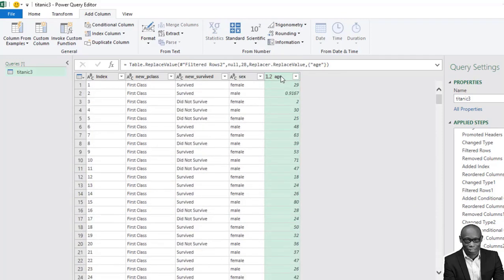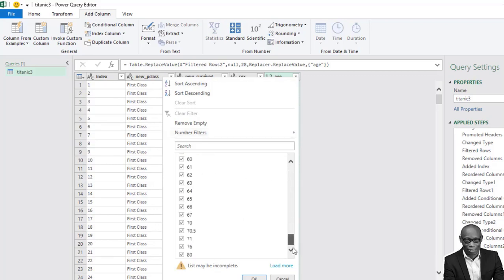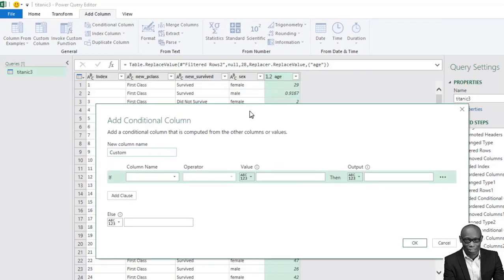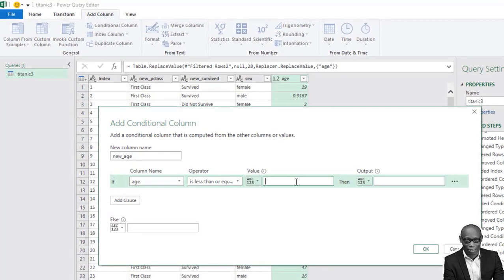Now we need to convert this to a range using the minimum and maximum. Ages go from zero all the way to 80. So we'll analyze this data on an interval. We'll use Conditional Column with an interval of 10.